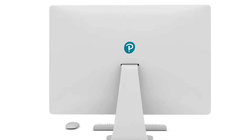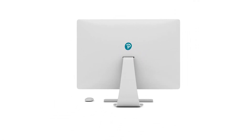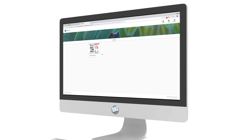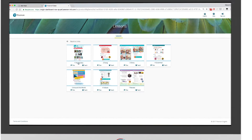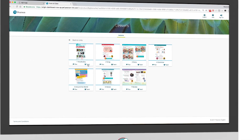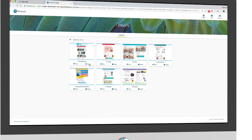Welcome to the new Big English second edition digital portal. It comes with a wide range of digital resources to help you provide your students with the best learning experience in and out of class.